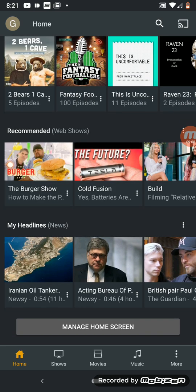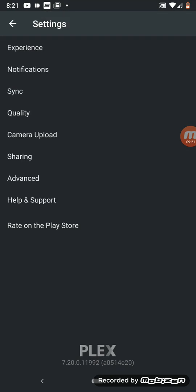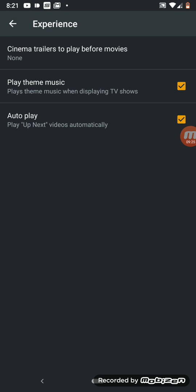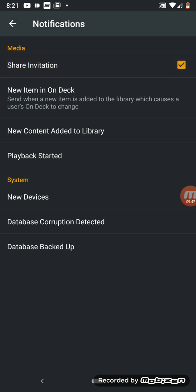This is basically the functionality and setup of Plex on Android. In the menu tab you've got downloads, open file, video file, remote access, and settings. In settings you've got Experience — cinema trailers to play before movies, or set to none to go straight to the movie. You can play theme music in the background and play up-next videos automatically. Under notifications: new item on deck, new content added to library, playback started, system new devices, and database corruption detected.